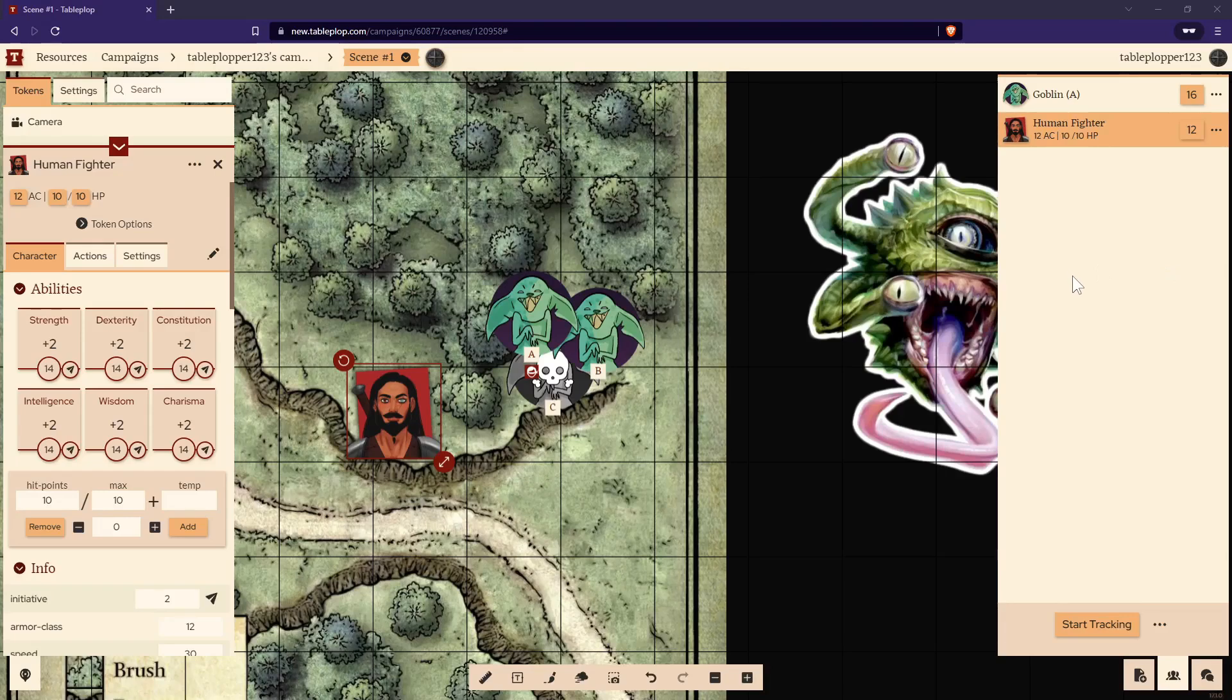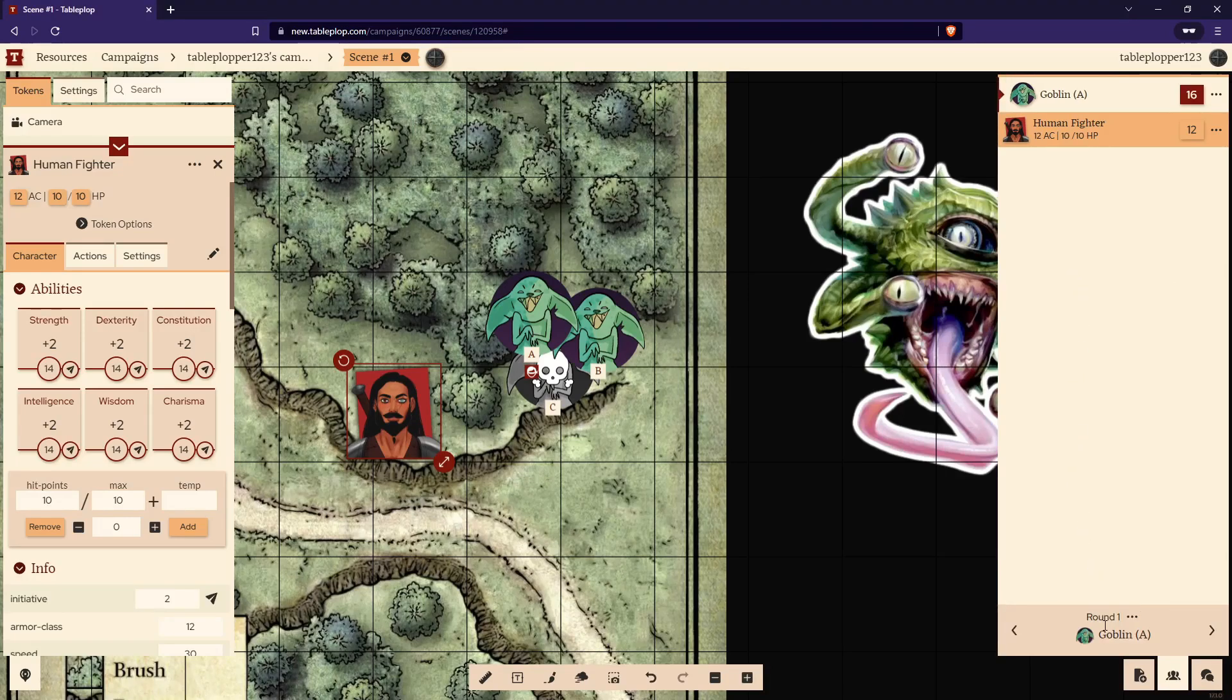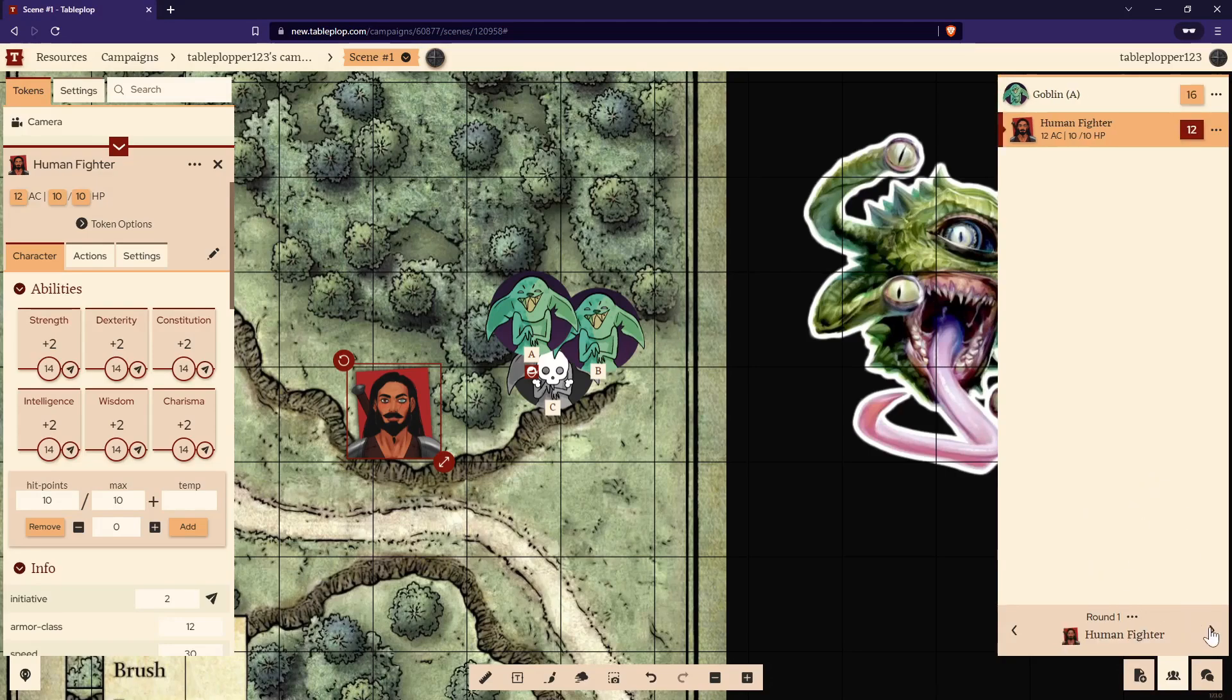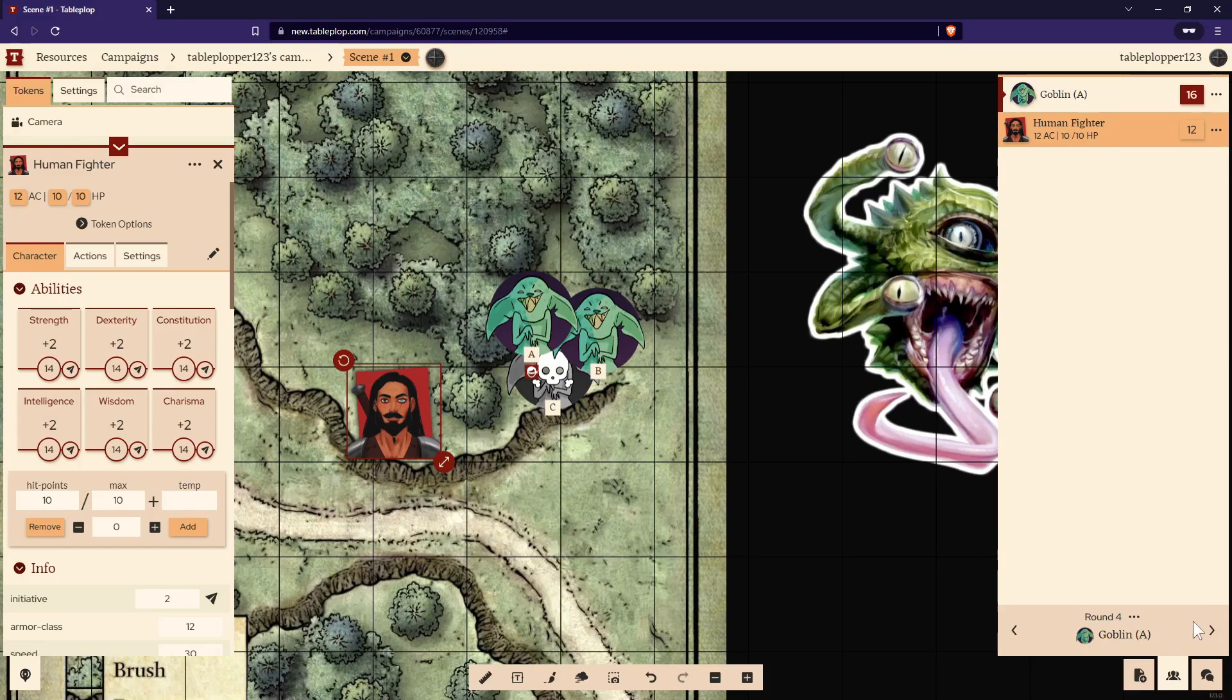Once you have every creature in initiative, you can start it by selecting Start Tracking at the bottom of the screen. As you move through the rounds, it will count them up at the bottom of the screen. If you click these three dots, you can stop initiative tracking.